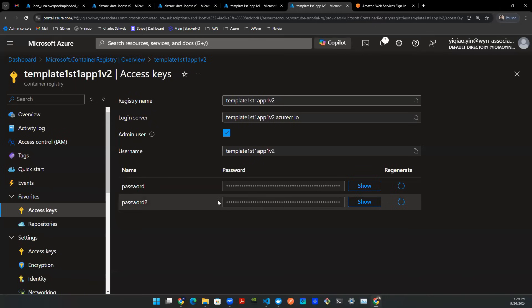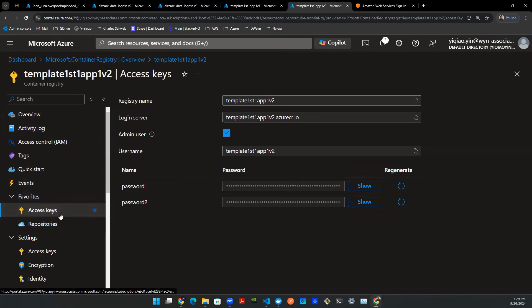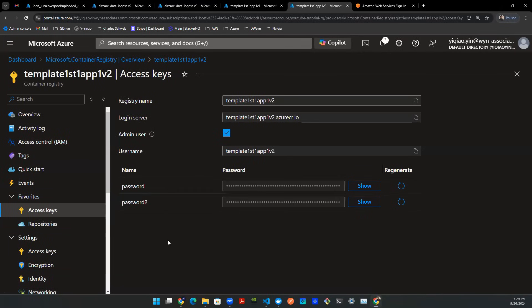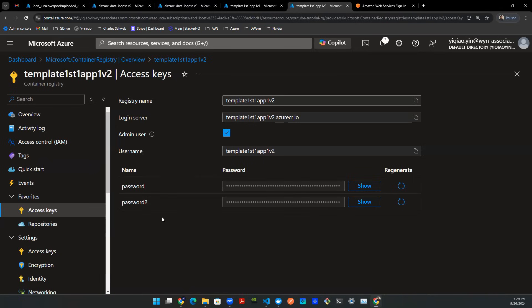Recall that previously, we talked about this container registry instance that we created. Under access key, which is under settings tab, you can allow the admin user. And then it will pop out username as well as the password. So we will be using the login server to try to initiate username and password. And we'll be logged in from command line interface. So that we can push the image onto this Azure container instance.